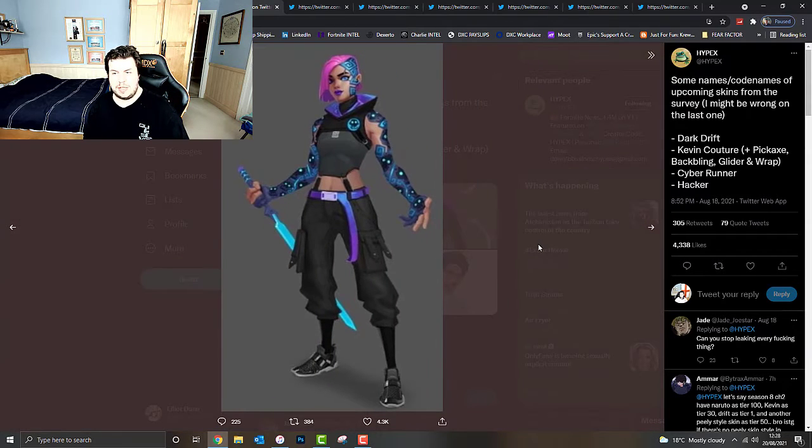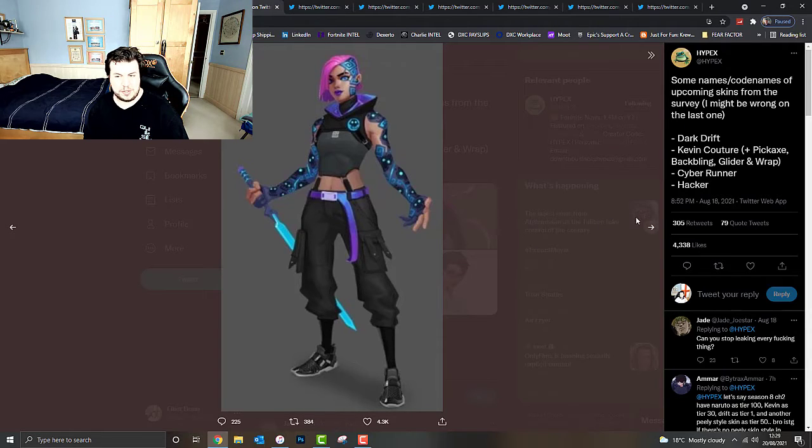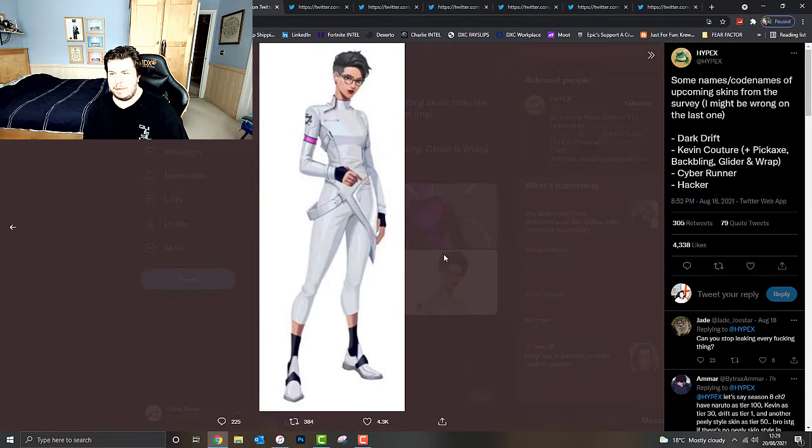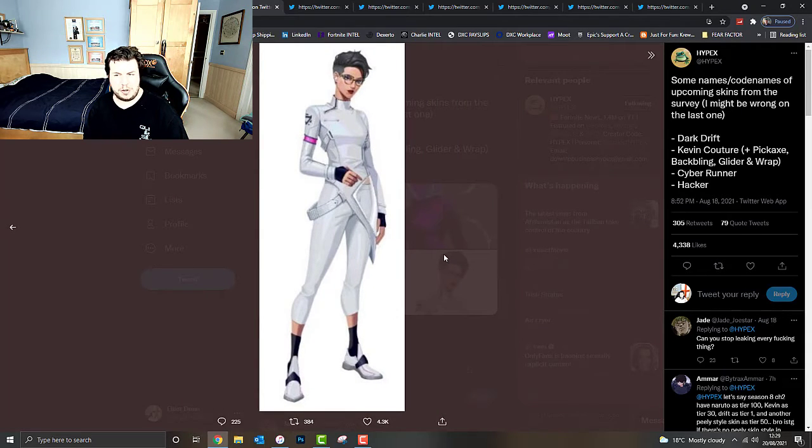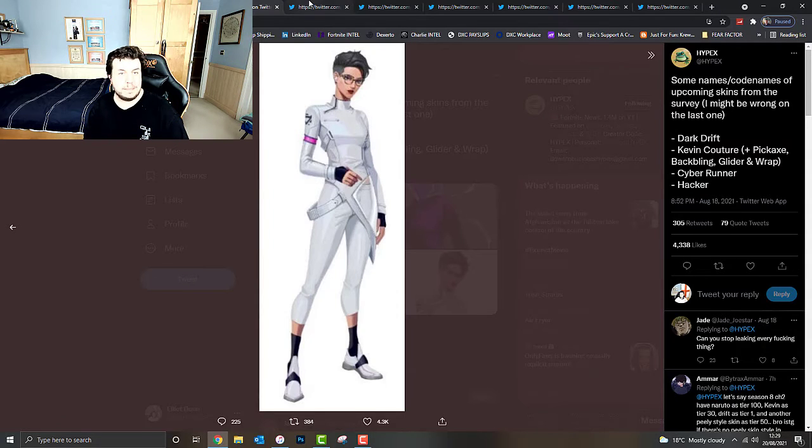We've got a Cyber Runner skin, all futuristic and everything with that blue sword. And this one apparently might be an upcoming skin, but we've got no confirmation of that, called Hacker. We'll have to see what's going on with that.